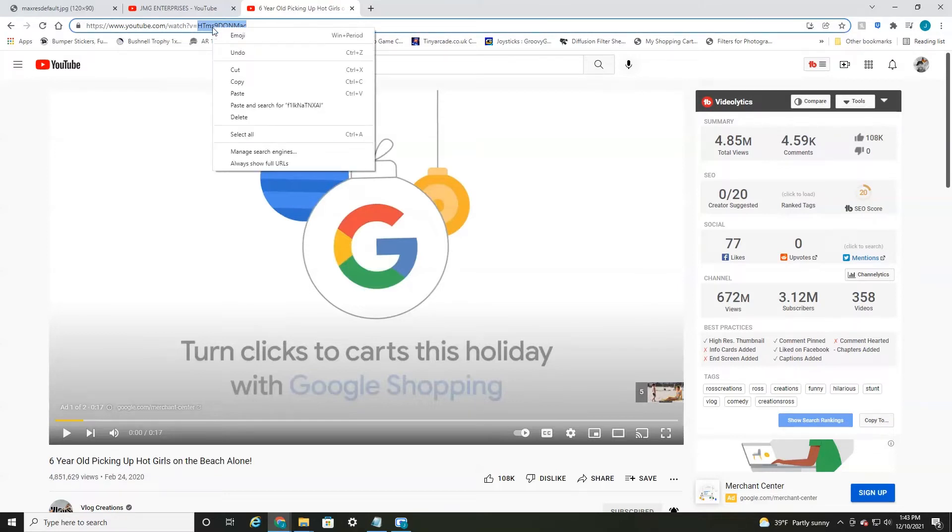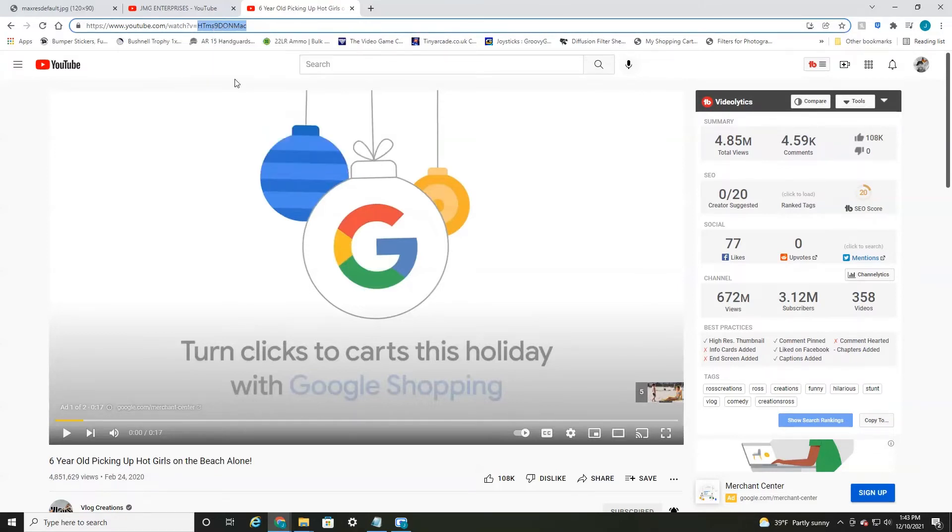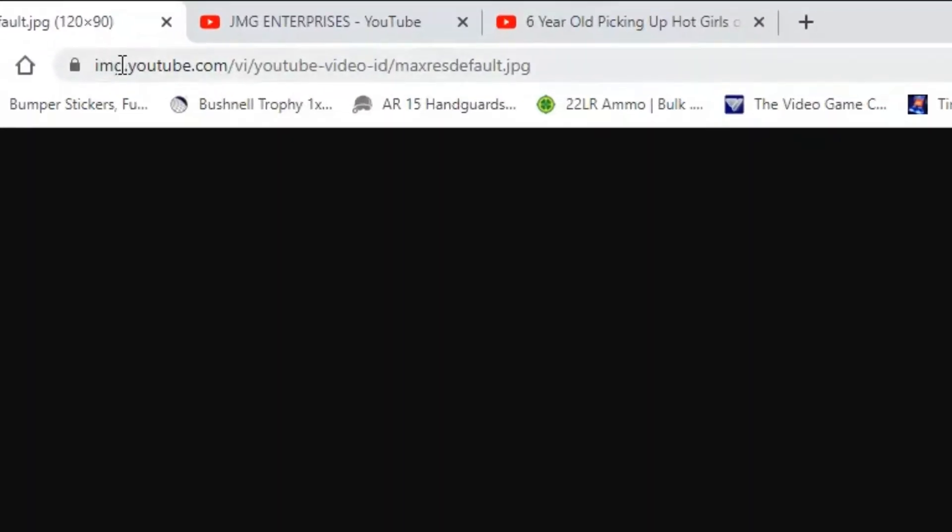So you're going to want to highlight that and copy it, right click and copy, and then head over to this URL. It's image.youtube.com slash v slash YouTube video ID max default dot JPEG.